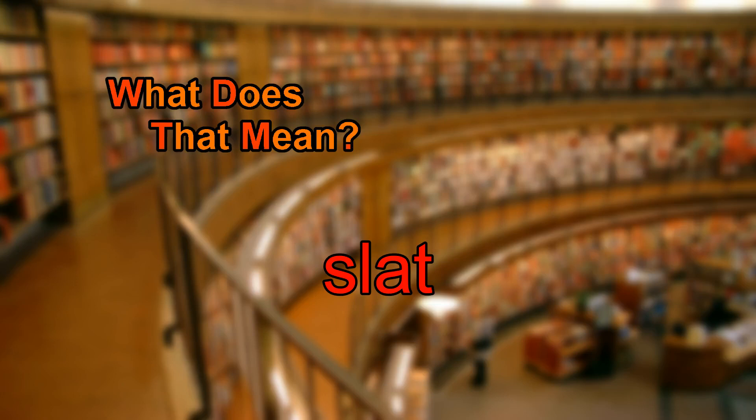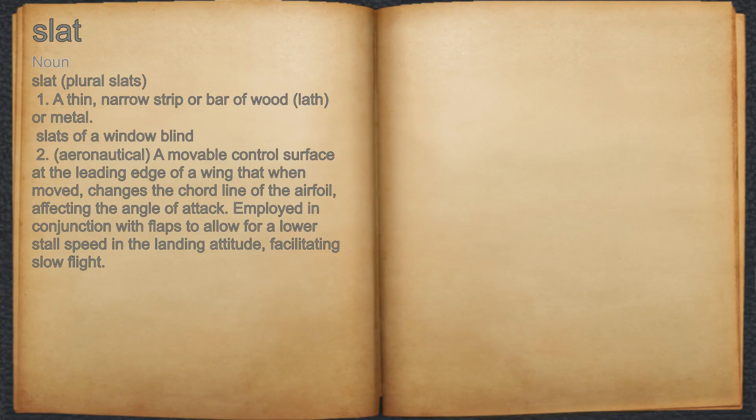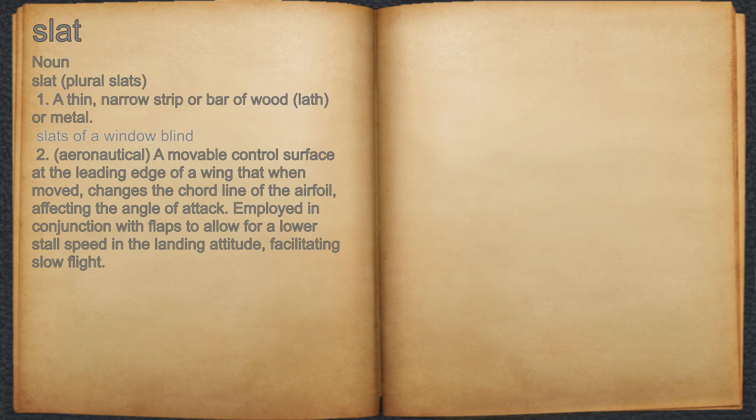What does slat mean? Slat. Noun. 1. A thin, narrow strip or bar of wood, lath, or metal. For example, slats of a window blind.